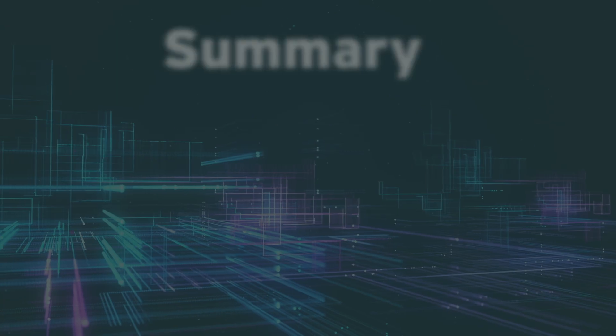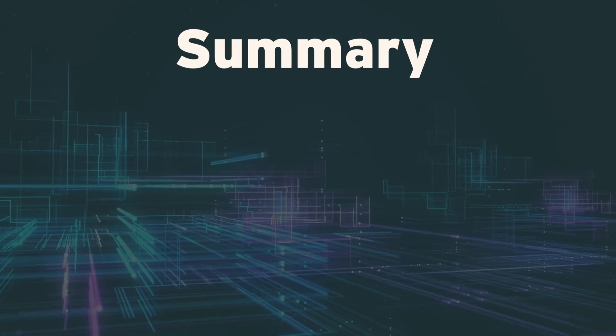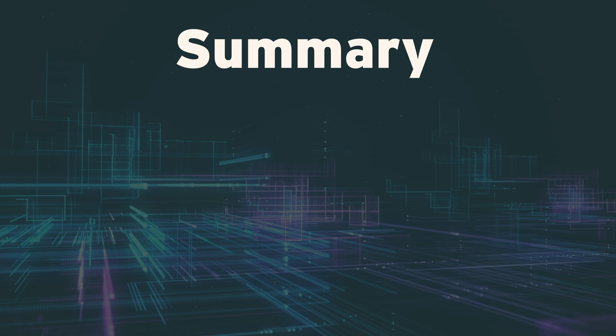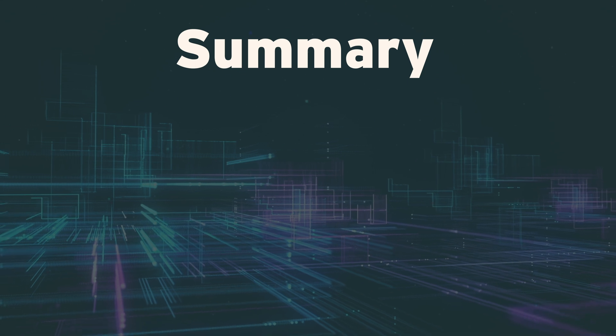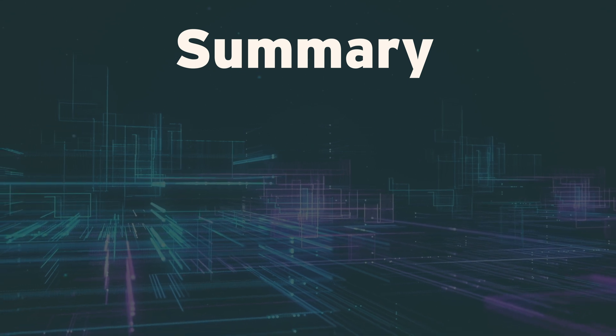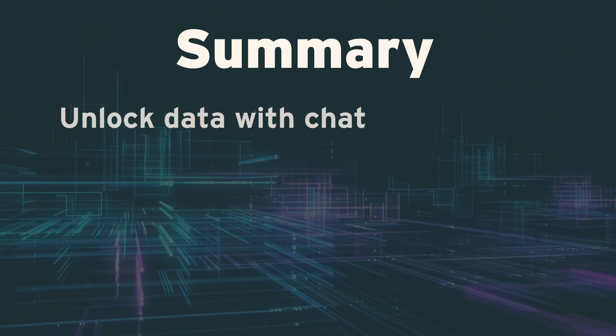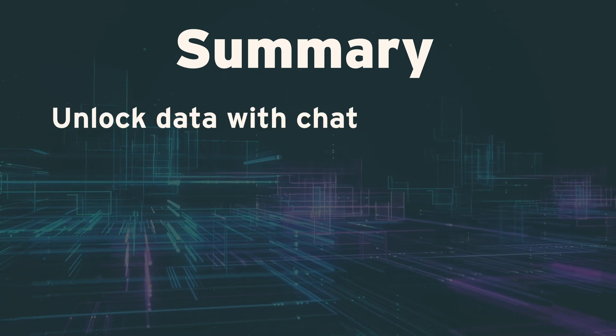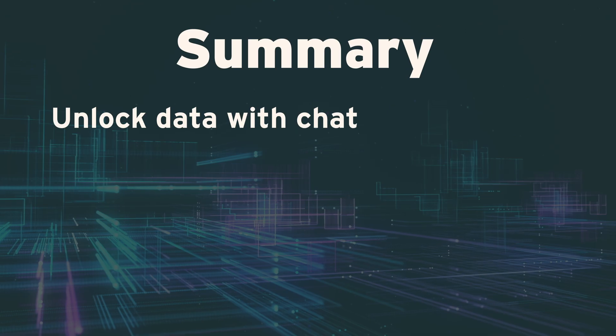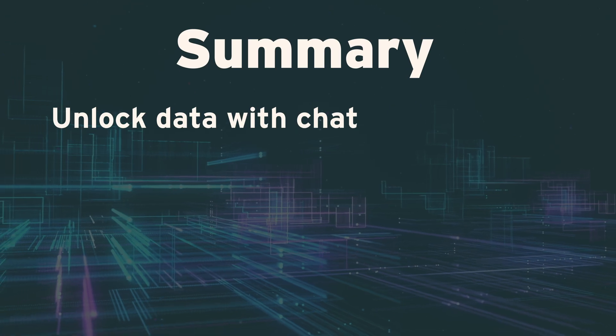You now have an approach for providing your business users the ability to unlock data across your company by simply asking questions through a chat interface. Moreover, you can develop this capability at a fraction of the cost of traditional rules-based data engineering solutions.